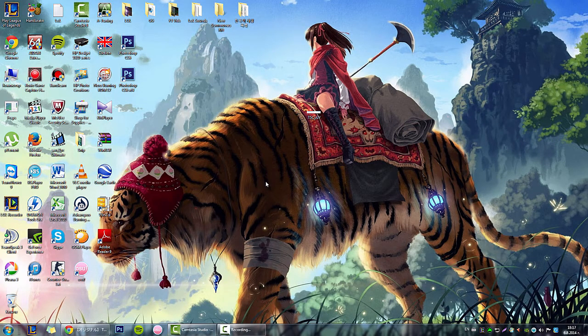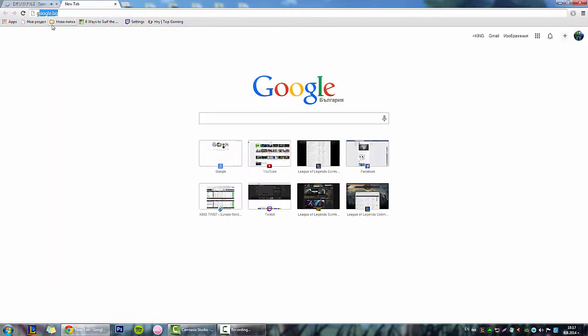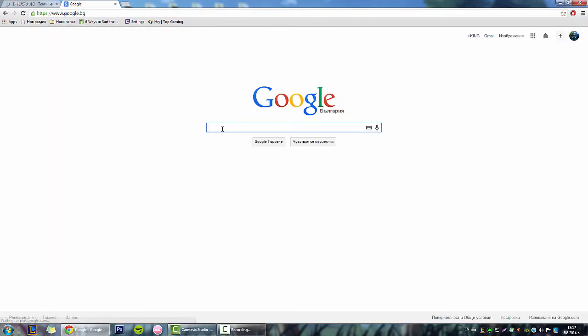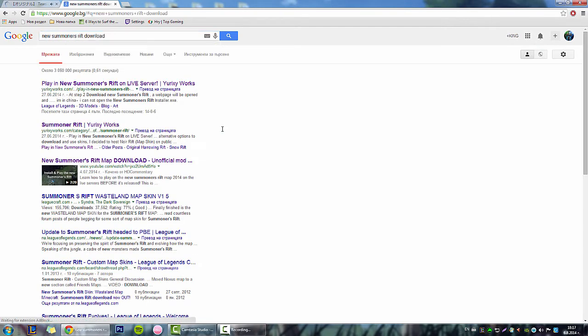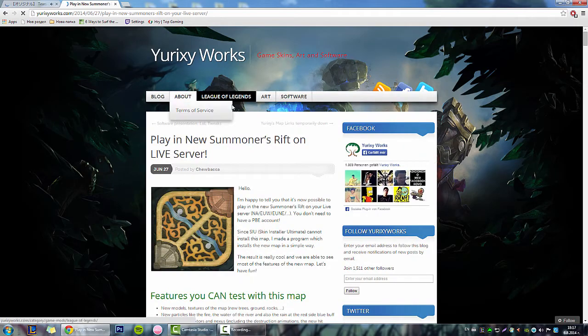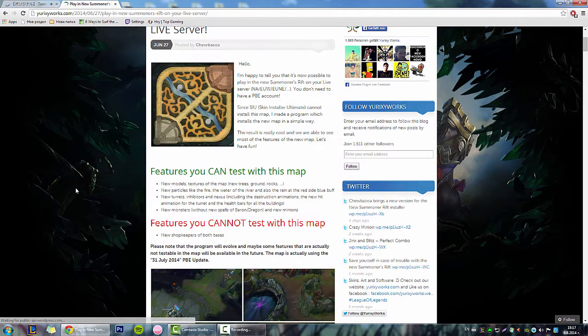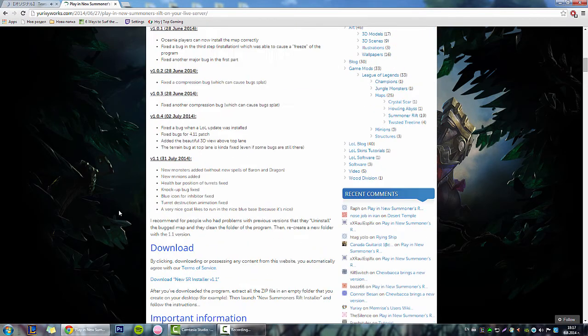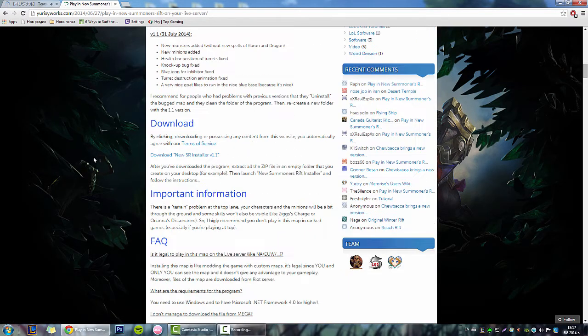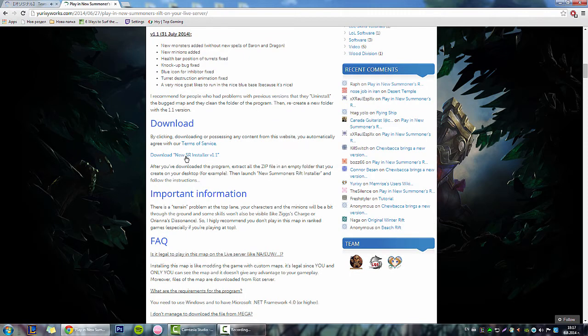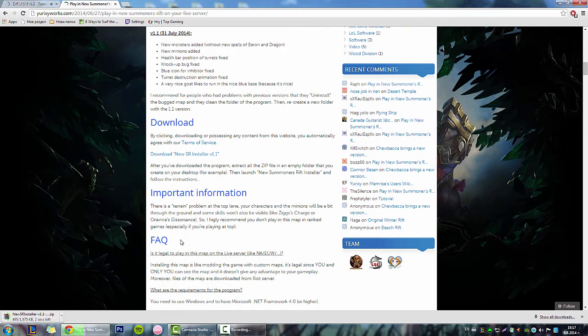Next, go to Google and search for New Summoner's Rift download. The first result is where you want to go. Here we go to download and you're going to download New Summoner's Rift Star version 1.1.